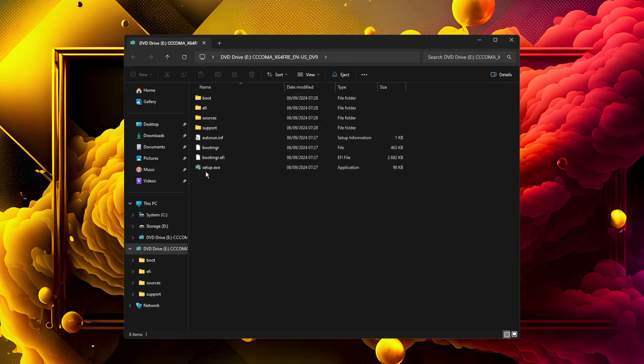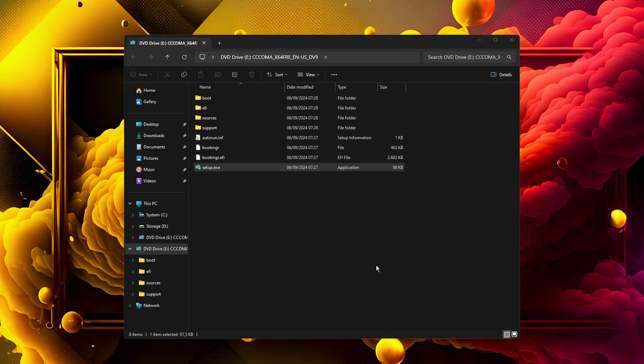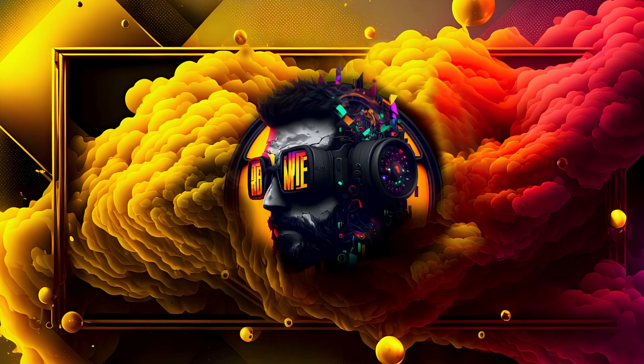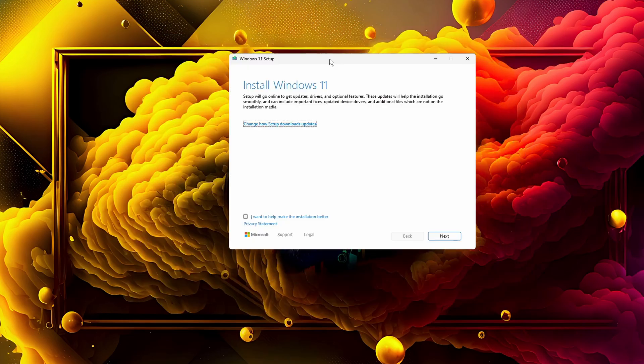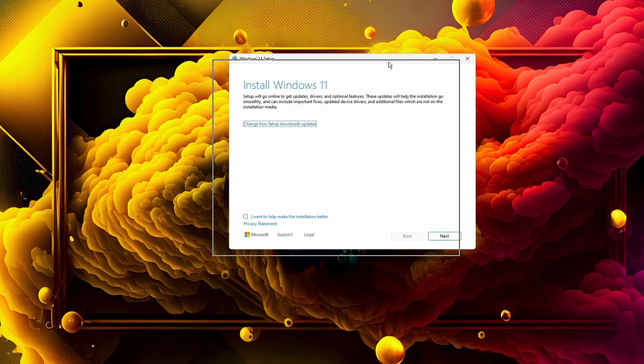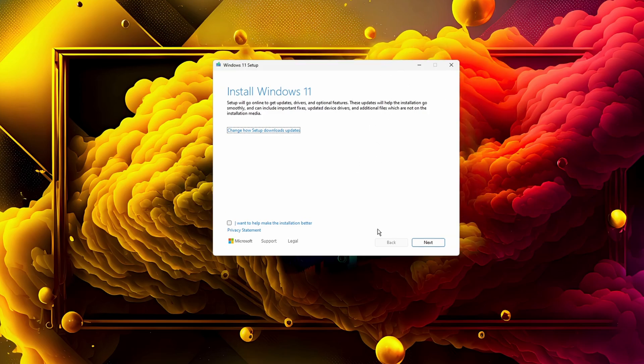When this window pops out, you can double-click on setup.exe. This is the part where you have to be a little careful, because you don't want to reinstall Windows completely and wipe all your data. You just want to make the update, and the only thing you have to be careful about is in the next step.